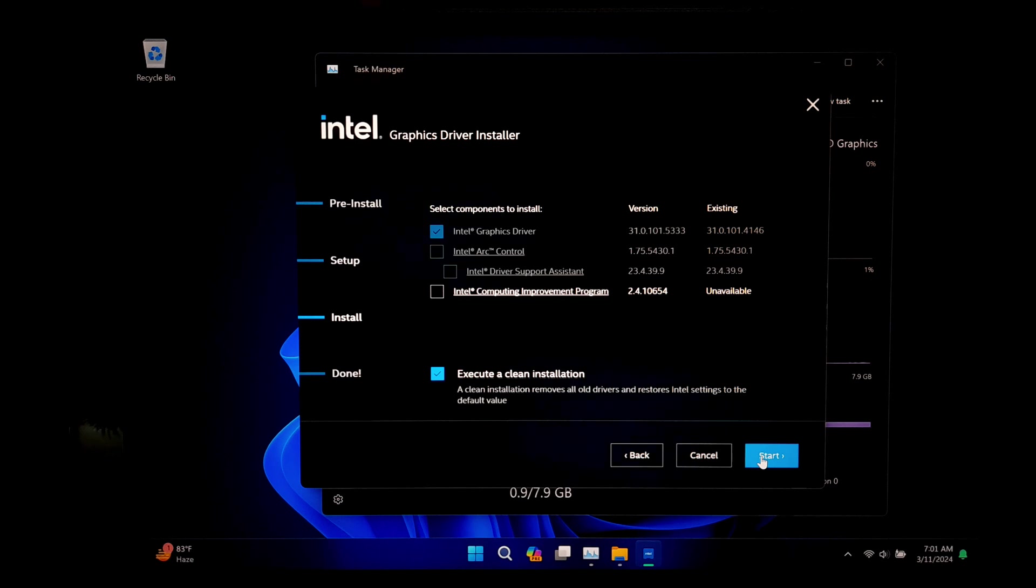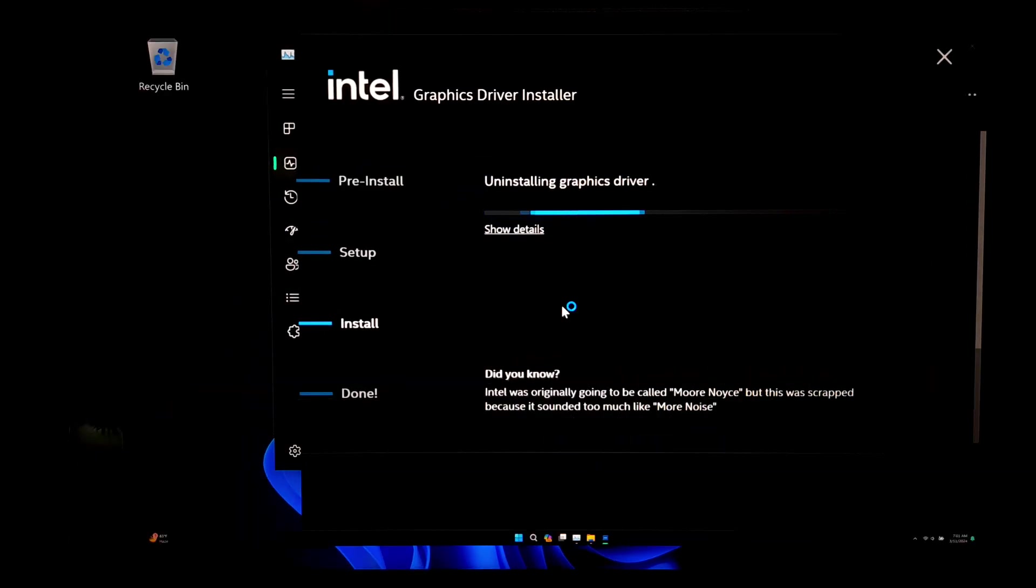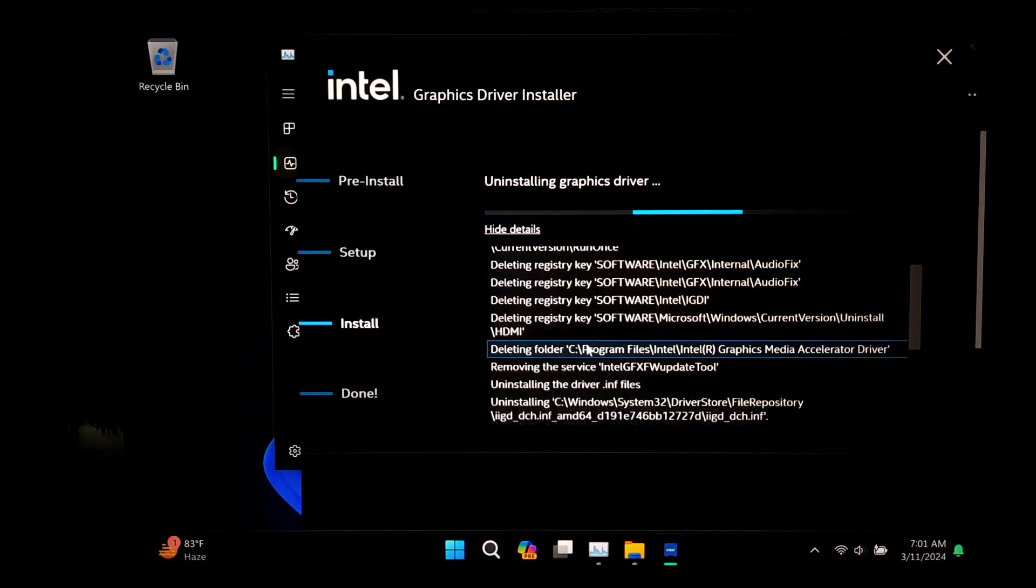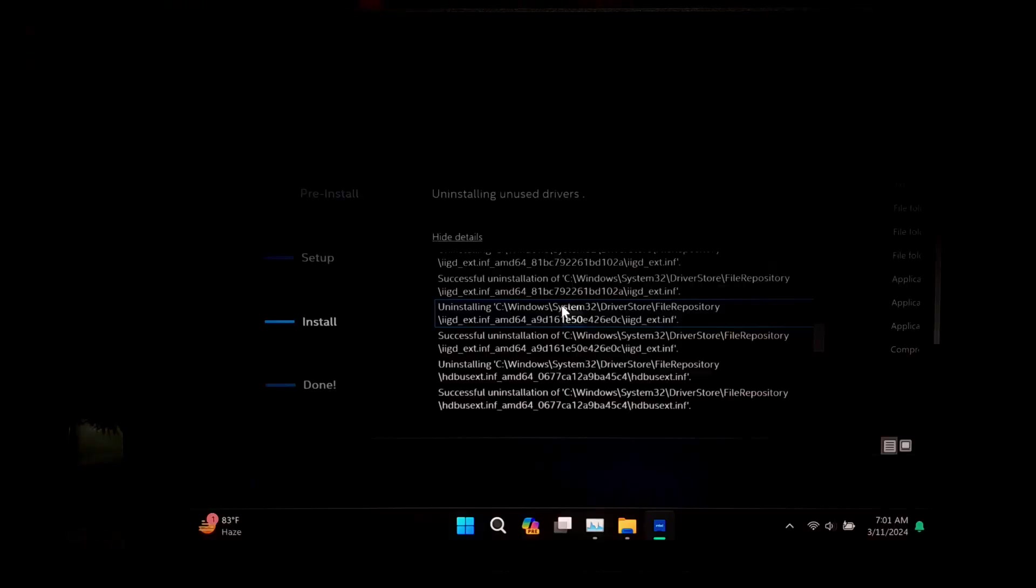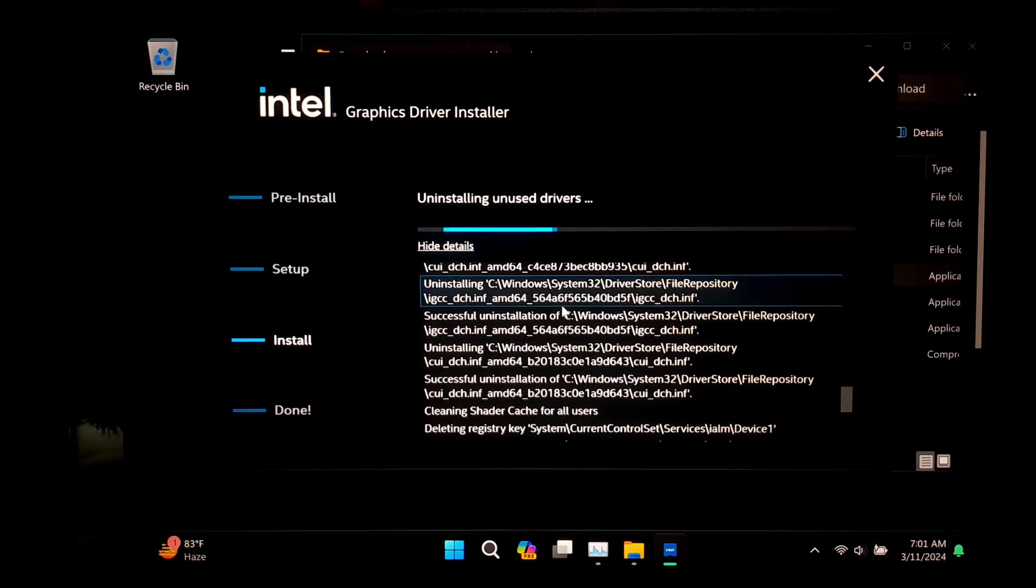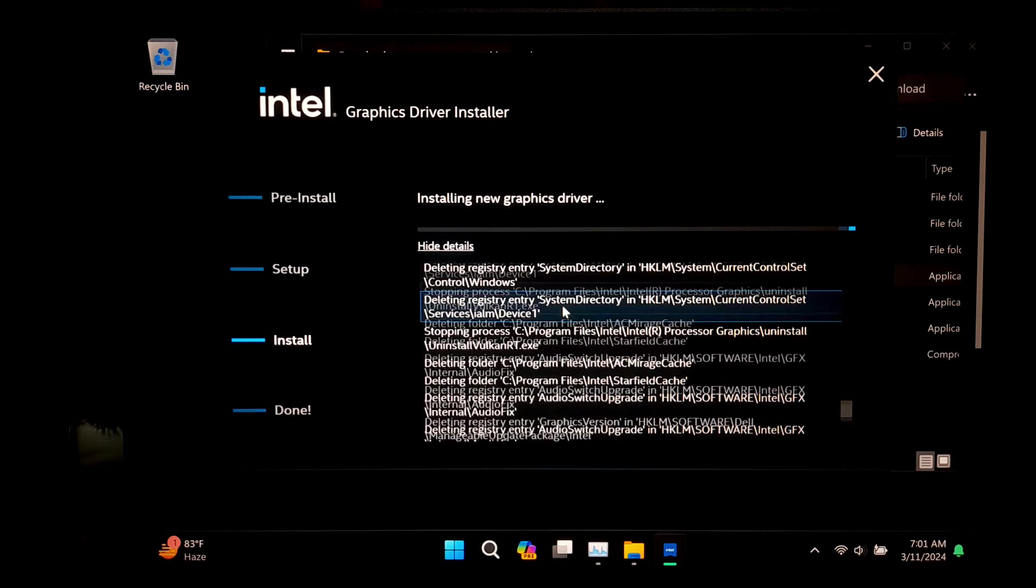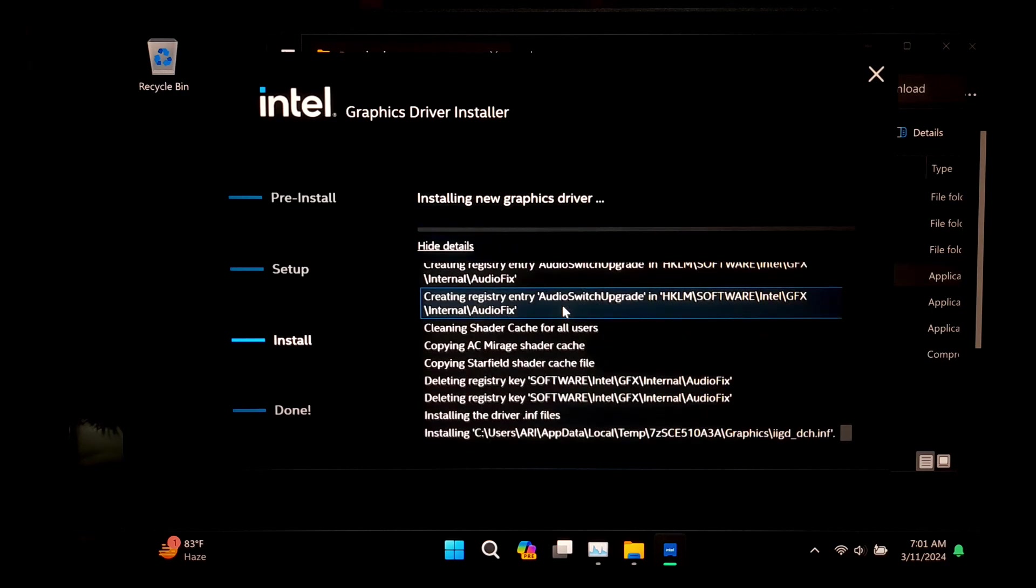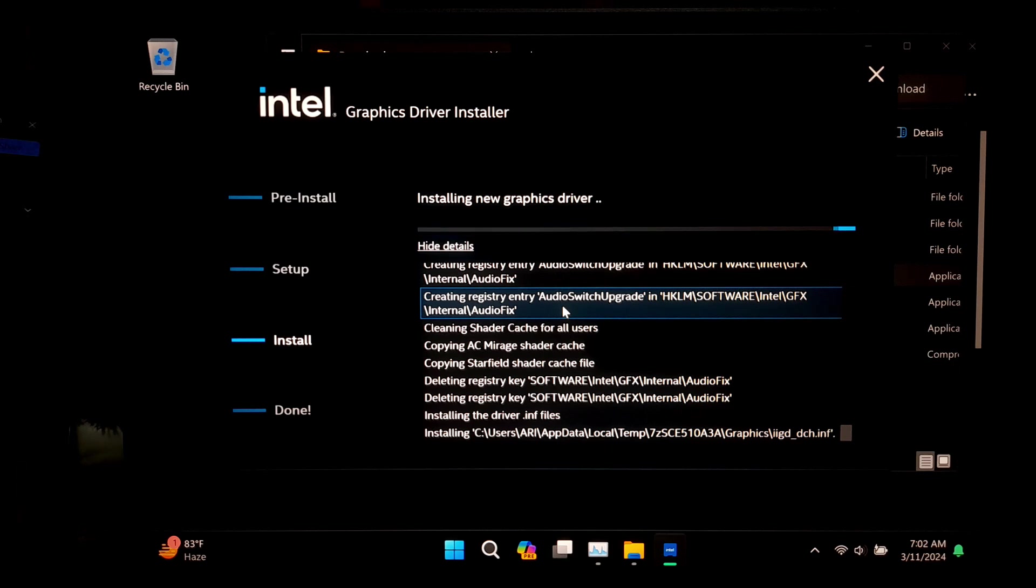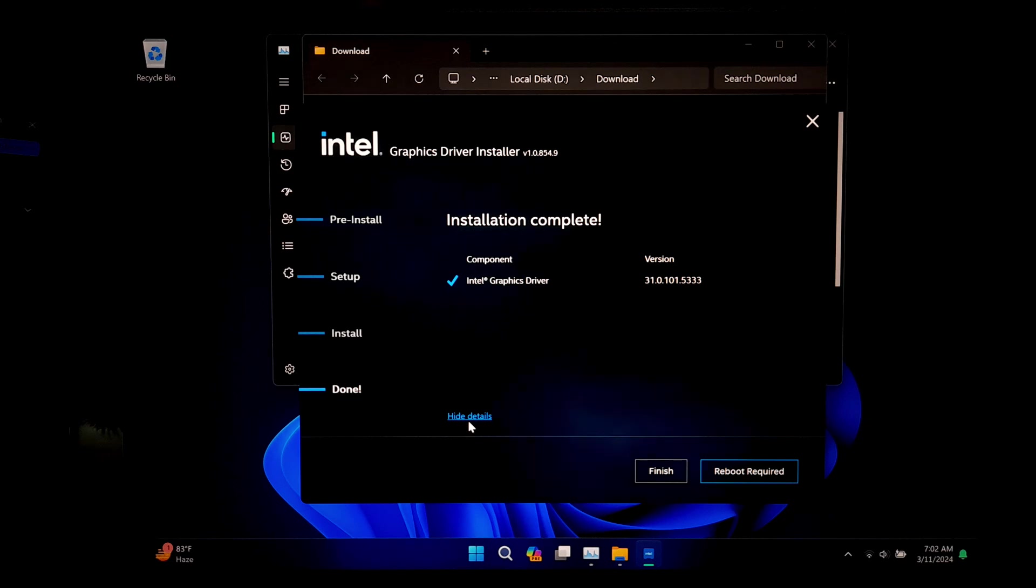It's important to note that during this process your screen may flicker or go black temporarily, so don't be alarmed. This is normal. Now close all programs and reboot once.